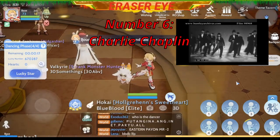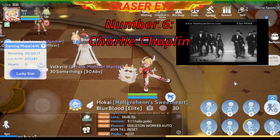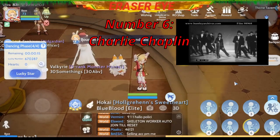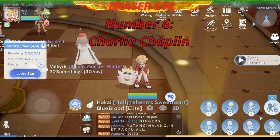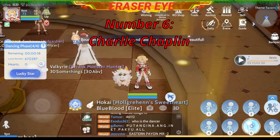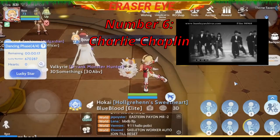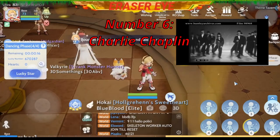Number 6: Charlie Chaplin. Sayaw ni Charlie Chaplin yan. Pakita natin. So ito ang number 6.